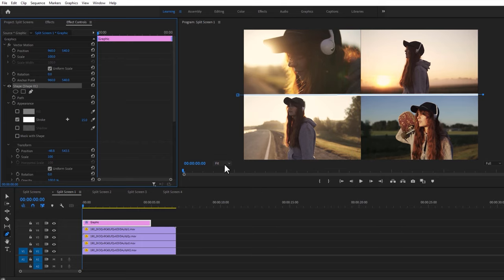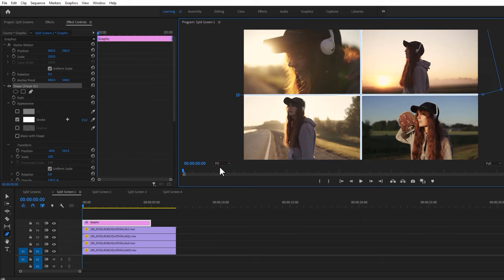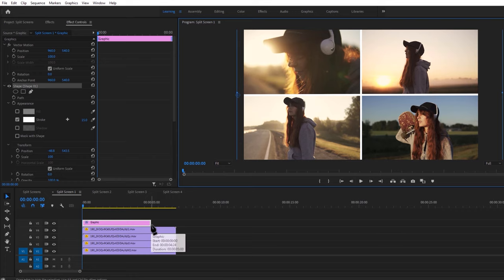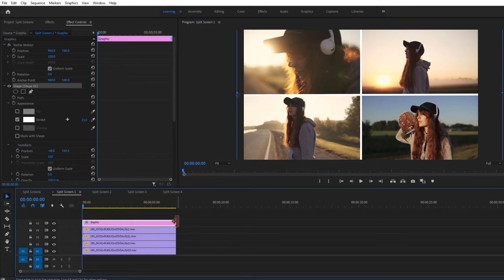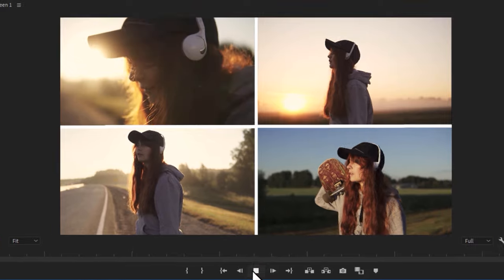Shrink the screen size so you can easily draw the line, then go back to fit. Now click V to select the move tool and adjust the graphic layer duration with your clips. That's it for the first split screen.